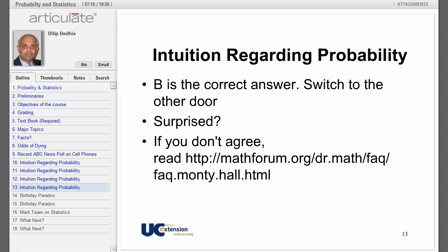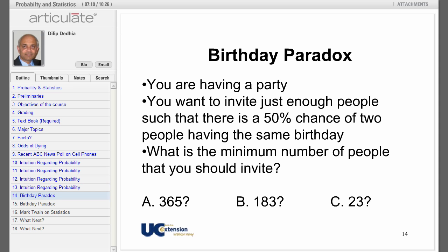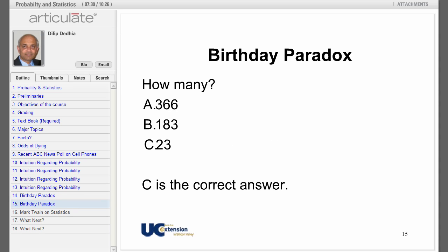You are having a party and want to invite just enough people such that there is a 50 percent chance of two people having the same birthday. What is the minimum number of people you should invite — 365, 183, or 23? The correct answer is 23. That's why it is called the birthday paradox. You will calculate that number in homework assignment number three.